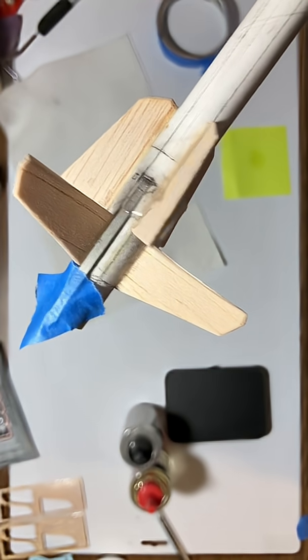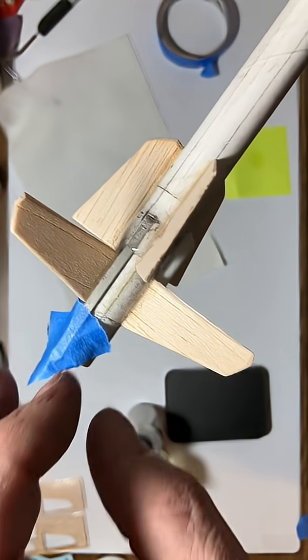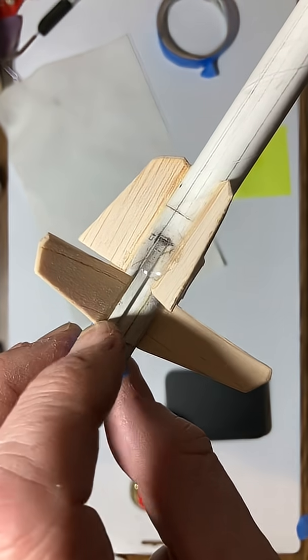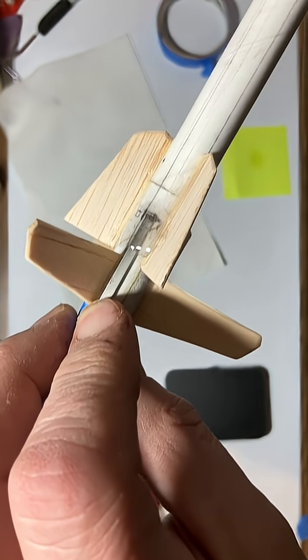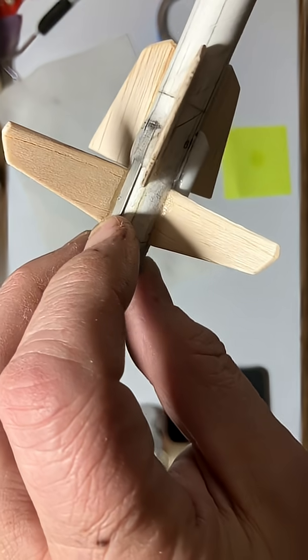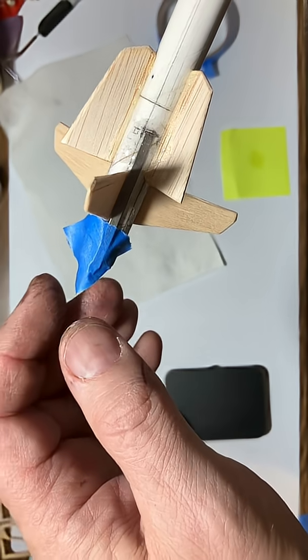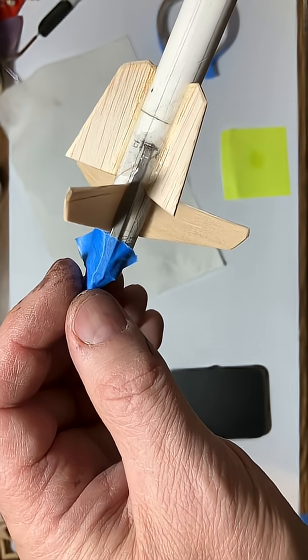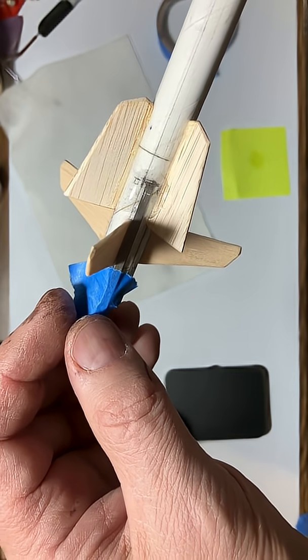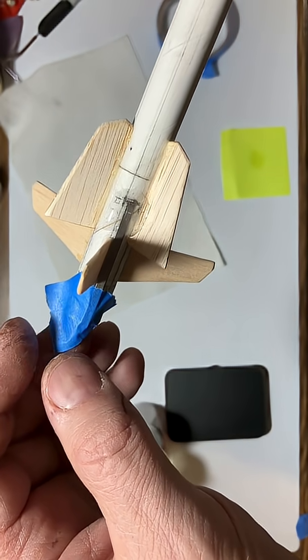So I'm just going to go ahead and let this harden for at least a full day, just to make sure that I get maximum strength on this. I don't want to disturb it once it starts to cure. And then I'll just finish the rocket after that.